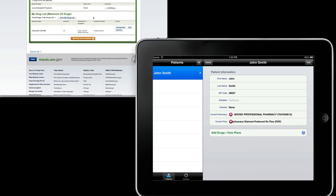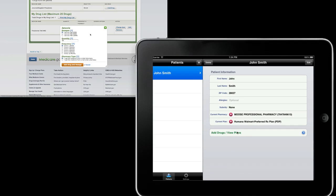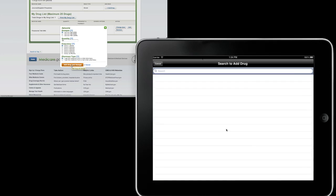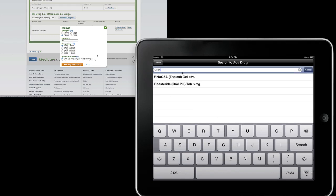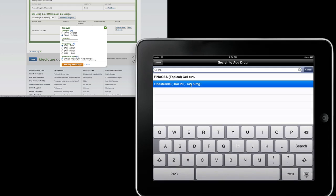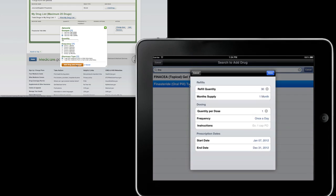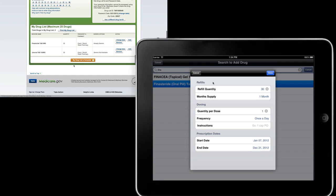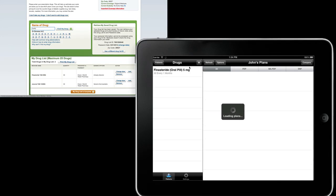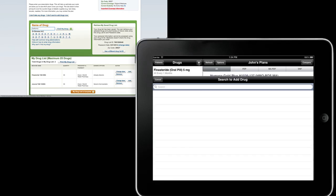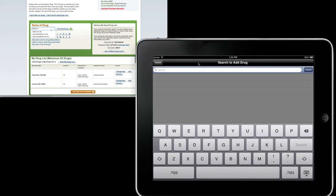Now let's go ahead and add their drug list by clicking Add Drugs. And now after updating the drug list for the first time, we can type Finasteride and it auto-completes, and here we again can put the refill quantity and month supply and start building this drug list.